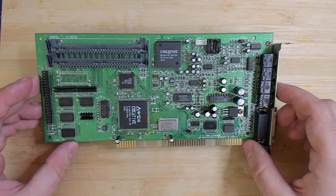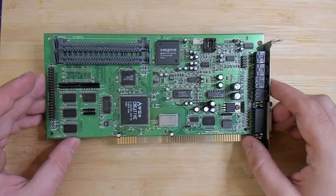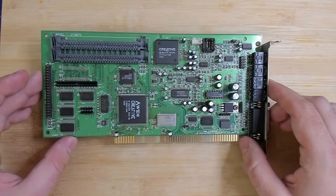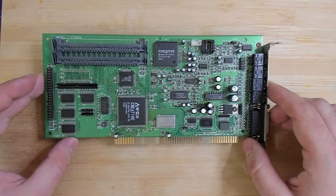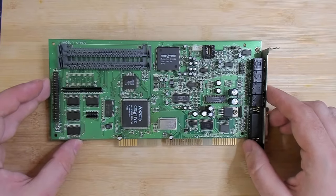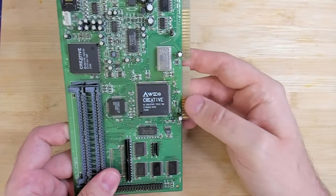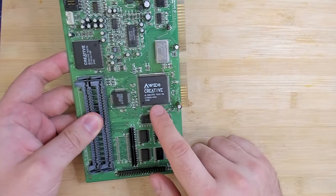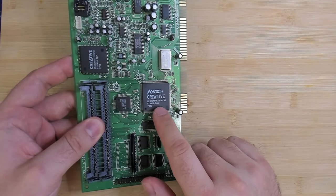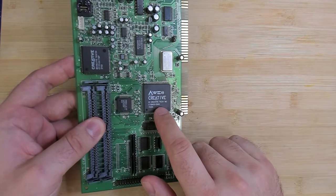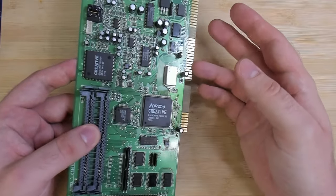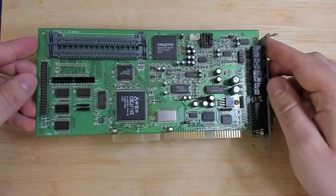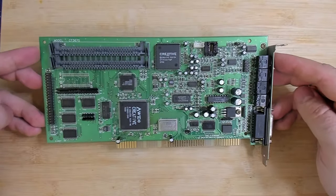If I'm not mistaken, this is supposed to be a SoundBlaster 32 PNP. So plug and play, it should support auto configuration via software utilities. But then it has this AWE chip, which if I'm not mistaken, is similar to what was used on the Creative SoundBlaster AWE64. So the question really is what this card is.